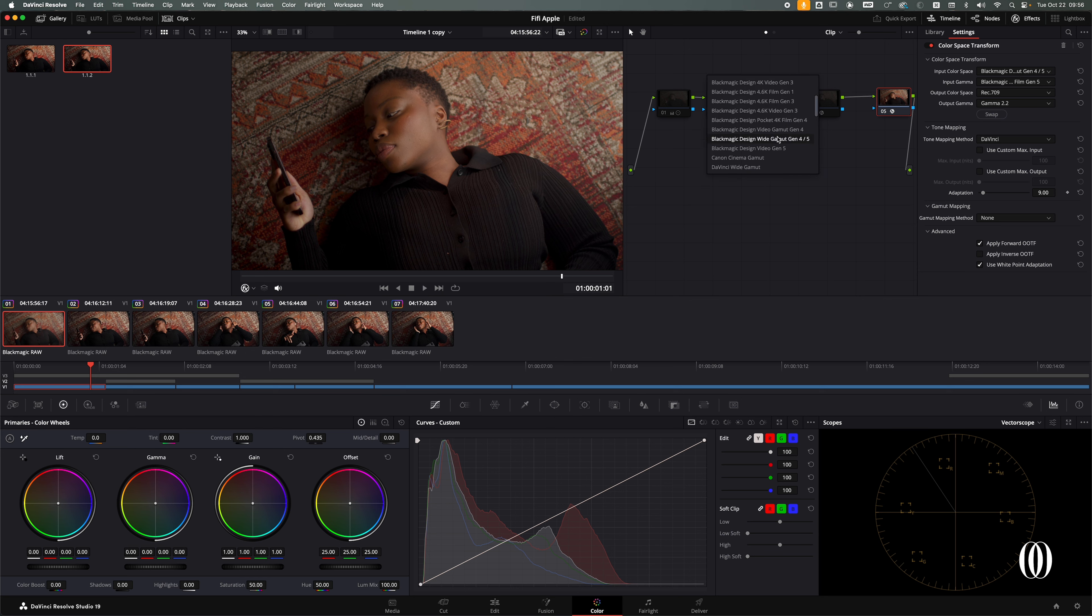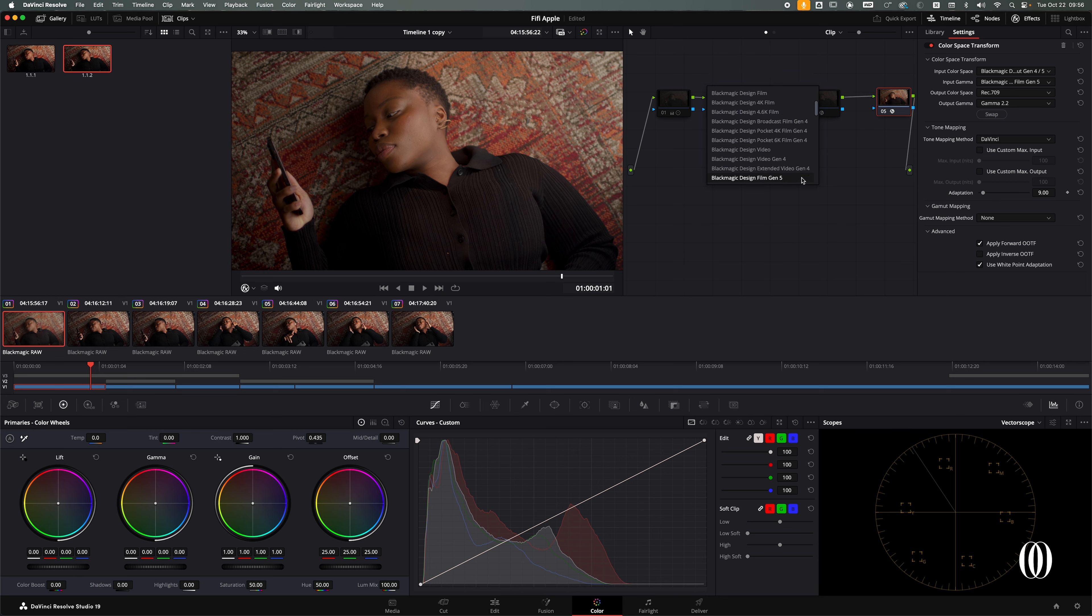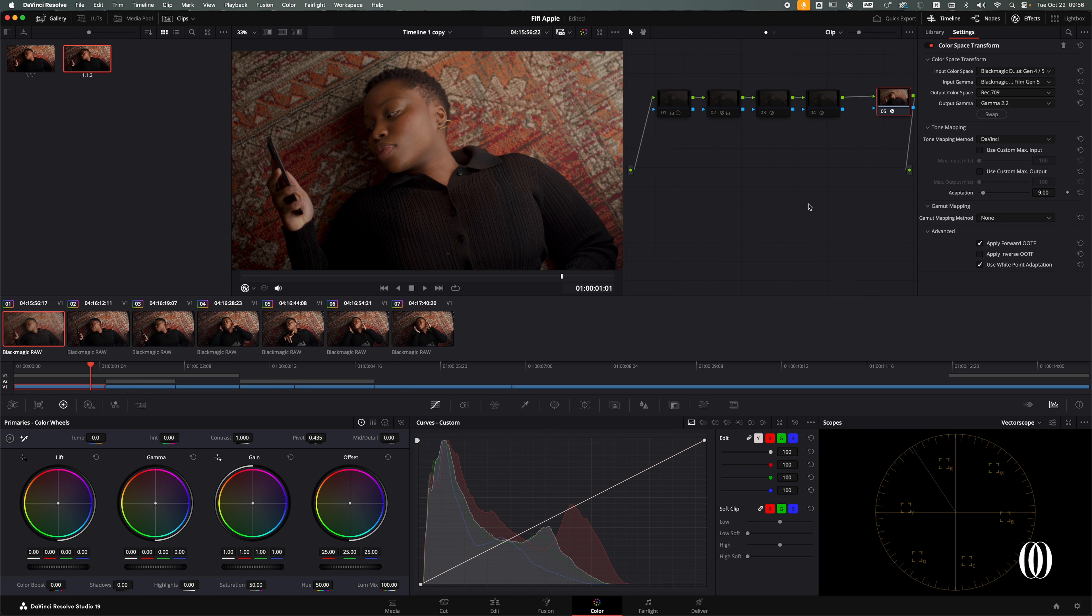I shot it with the Blackmagic, so I chose Blackmagic Design Wide Gamut Generation Four and Five, and then input gamma I changed it to Film because that's what I shot. Rec 709 and Gamma 2.2. A lot of people do different things, but for me this works fine.